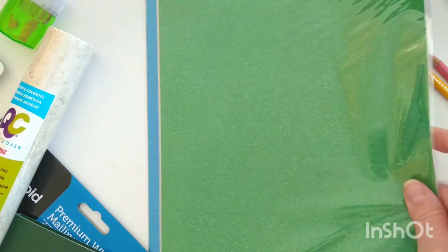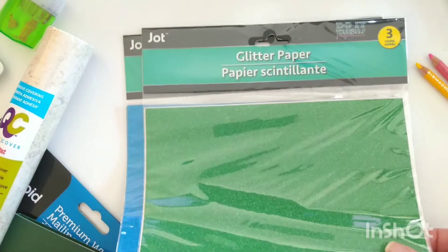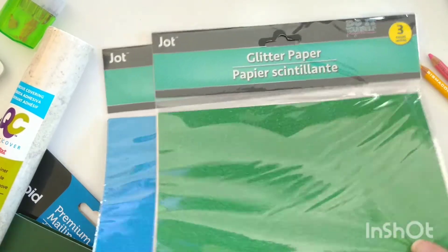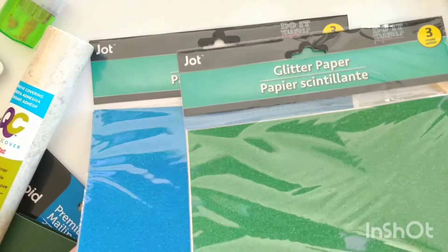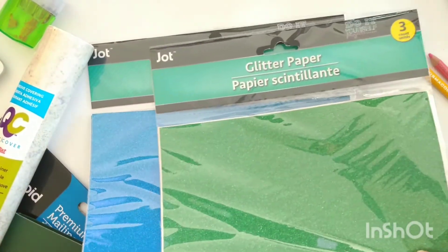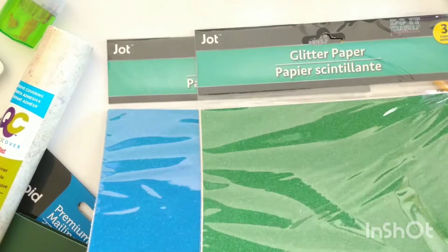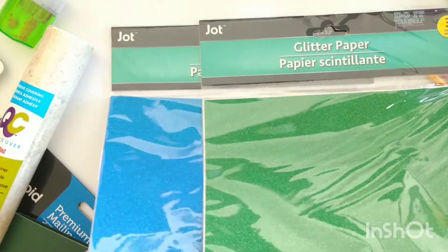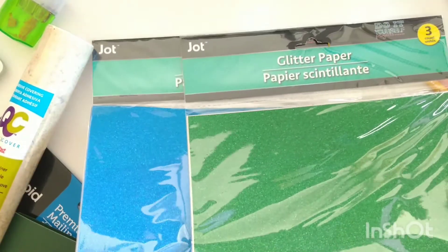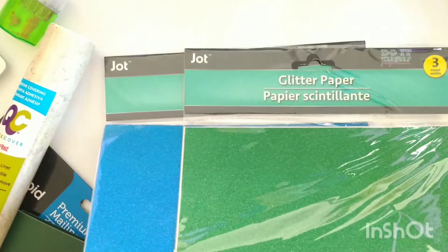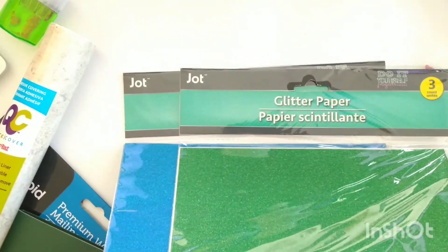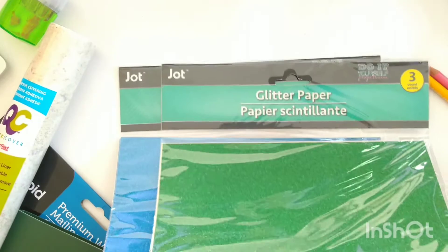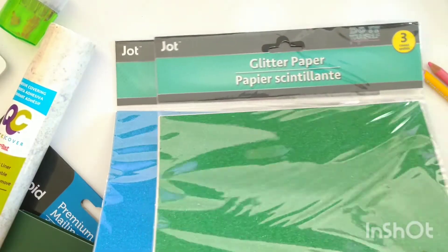And then lastly I found these at Dollar Tree as well and they were sold as glitter paper, three sheets to a pack. I think at the time there were three colors of blue and a green and then a pinkish purple which I've already used up. So Dollar Tree sold it as glitter paper but they actually have a sticky backing on them.